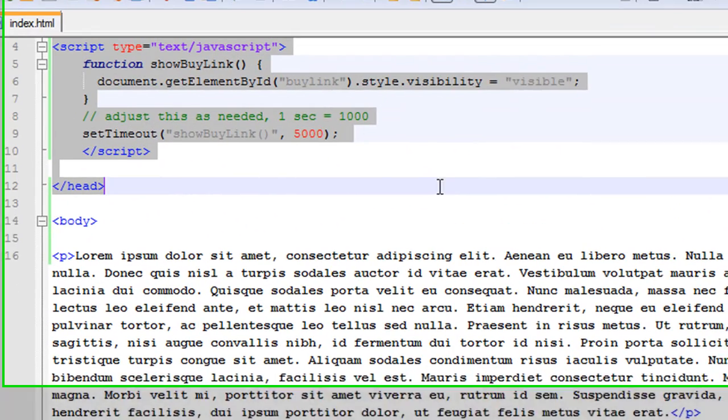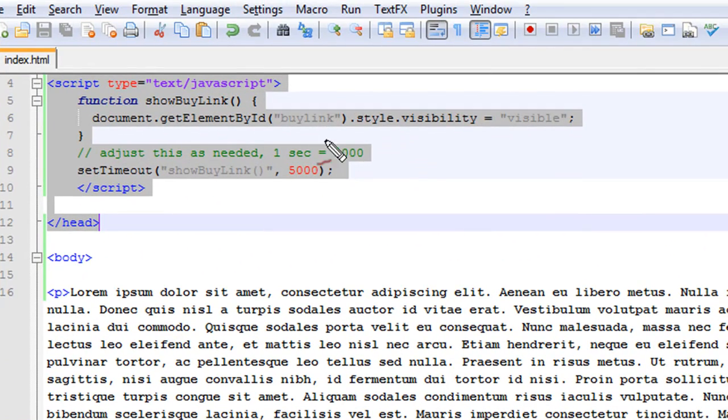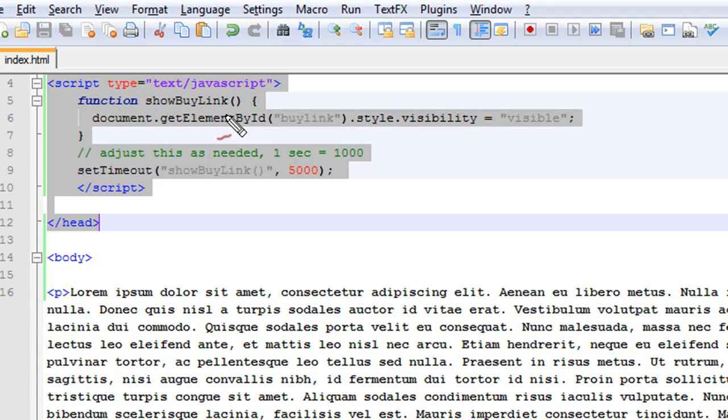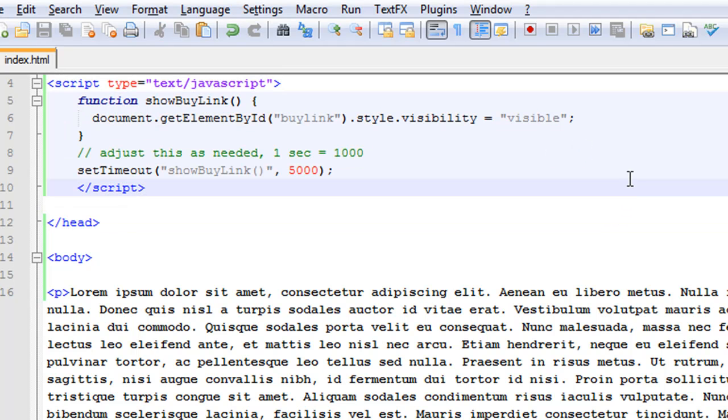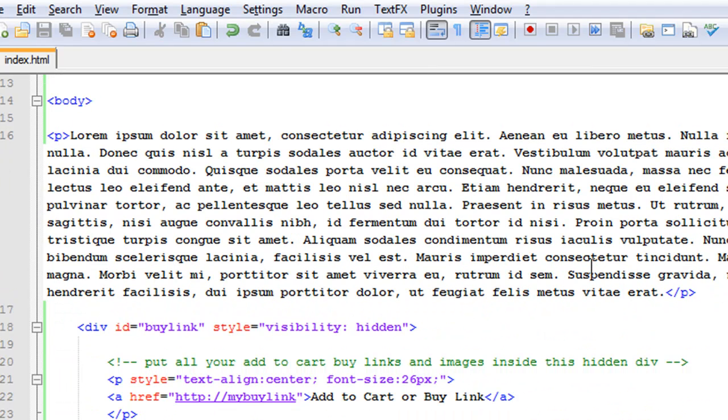And then up the top in the JavaScript, at a certain time of five seconds, show buy link is triggered and it turns the visibility from hidden to visible. And that's just a simple piece of JavaScript.